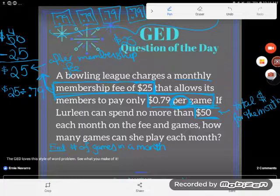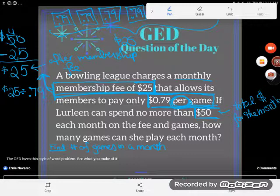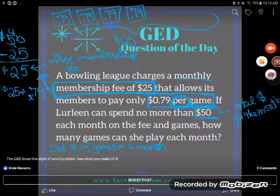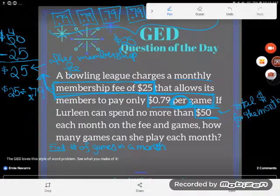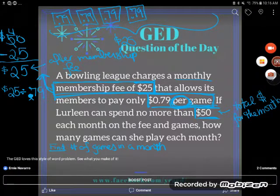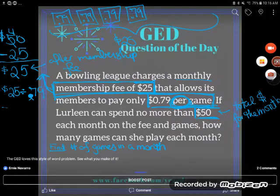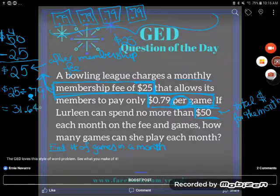$25 divided by $0.79. I just did it wrong — even mathematicians make mistakes. Let me try again: $25 divided by $0.79. Don't forget the decimal place, because if you don't write it some students end up charging her $79 per game. Keep that decimal point so it's really $0.79. And I get this number: 31.6455...